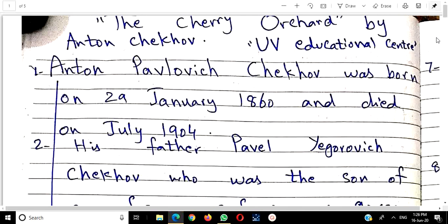Anton Pavlovich Chekhov — this is not considered an English name. This is a Russian background — he was a Russian playwright. Russia is the country's name. The characters coming from this drama will also have very long names, and we will encounter a number of such names. Anton Pavlovich Chekhov was born on 29th January 1860 and died in July 1904.